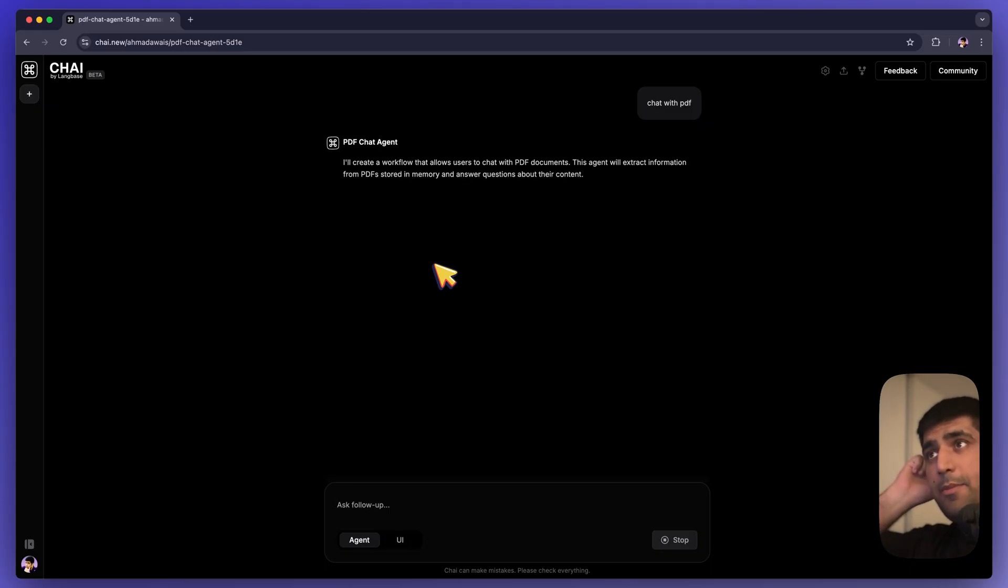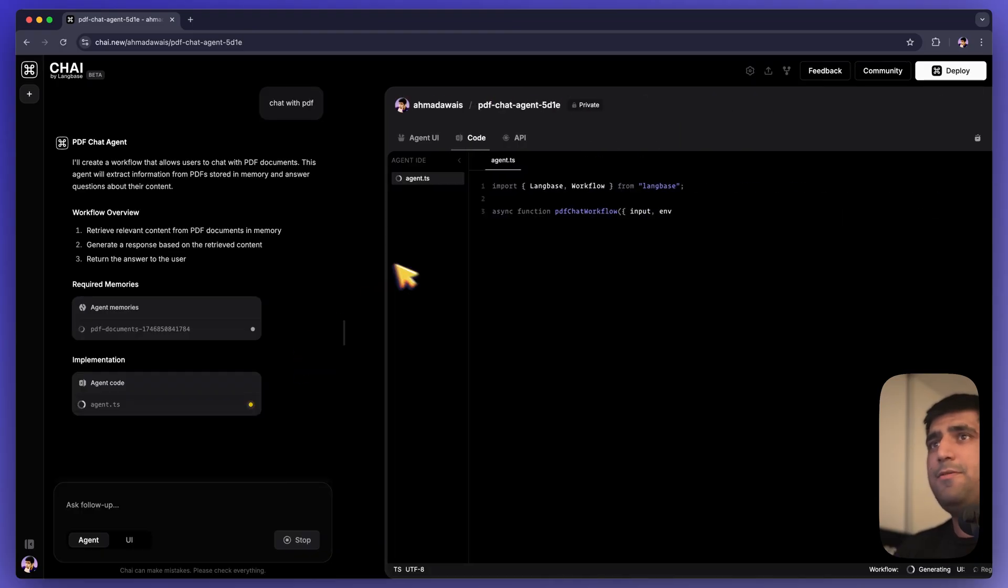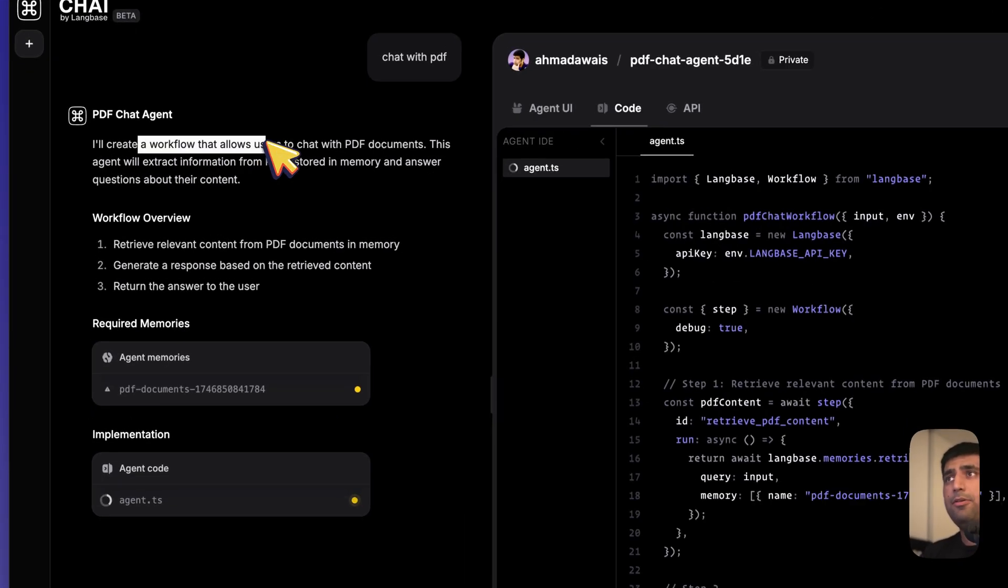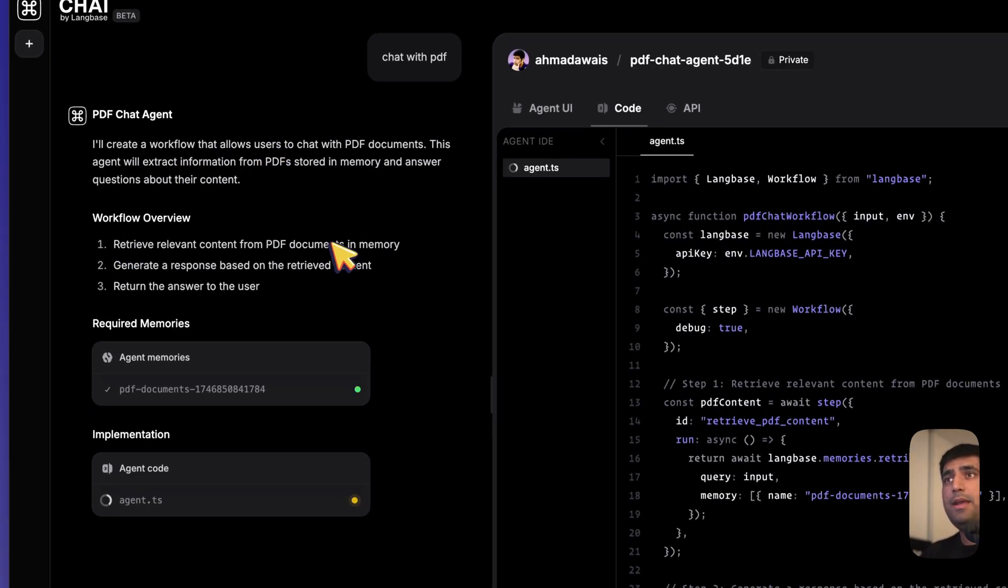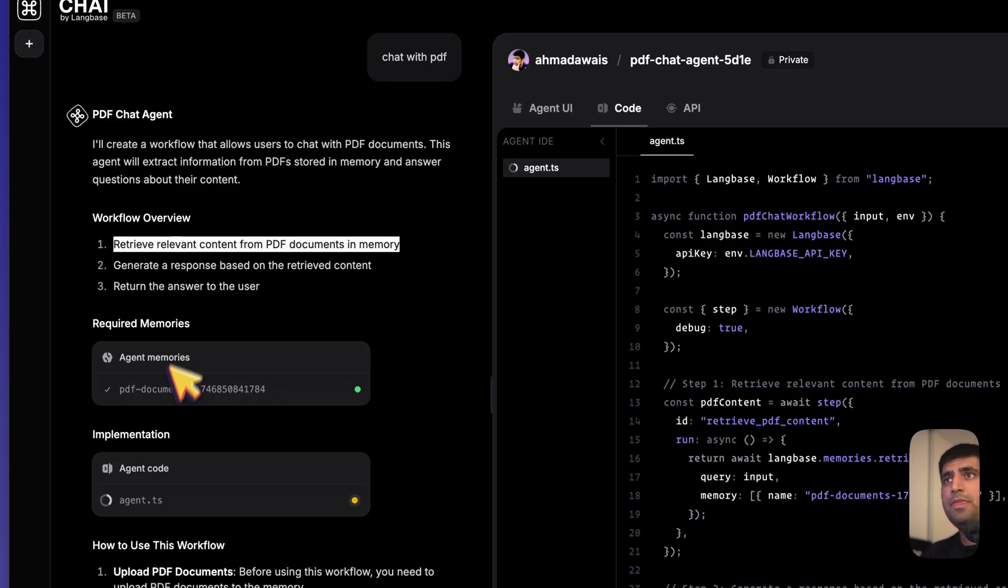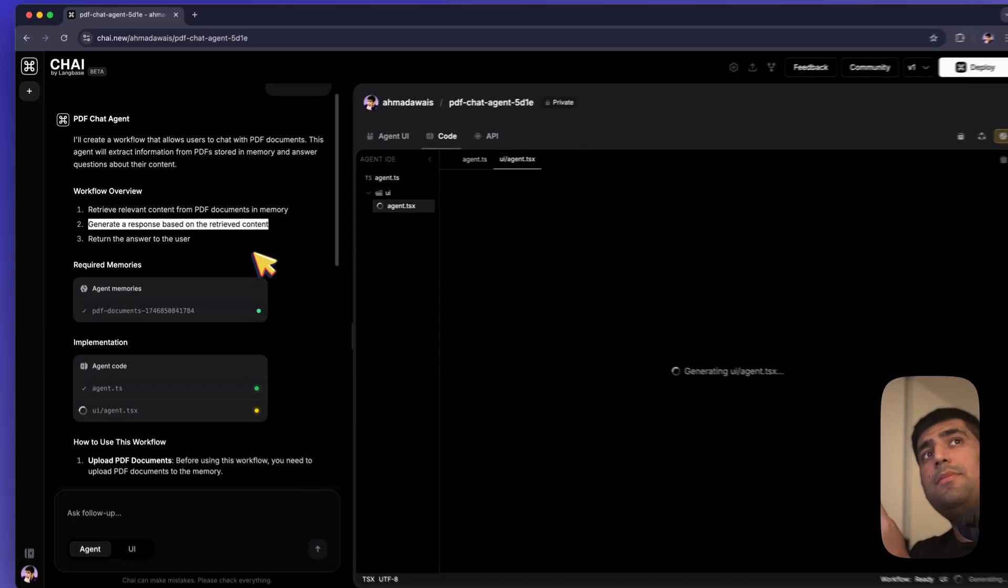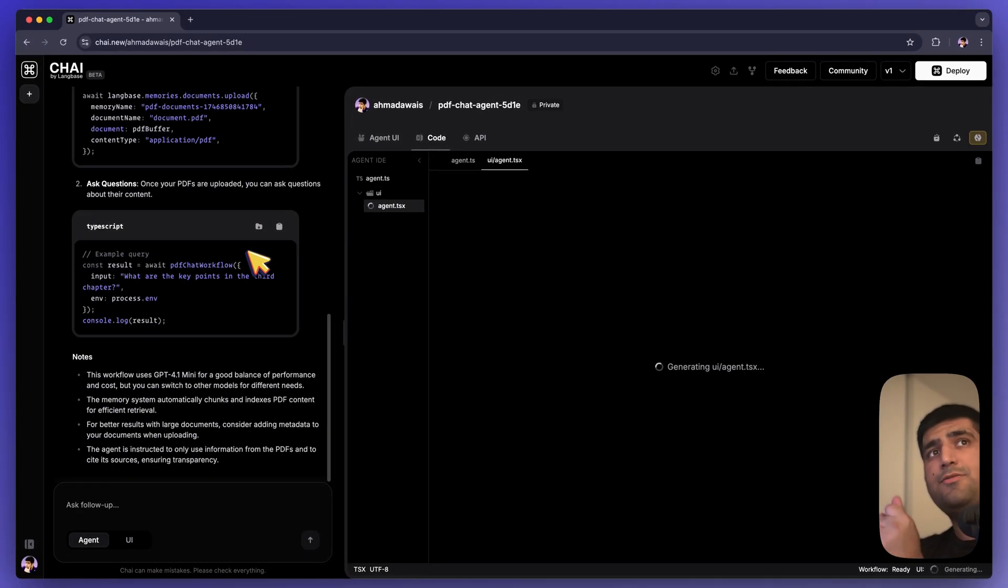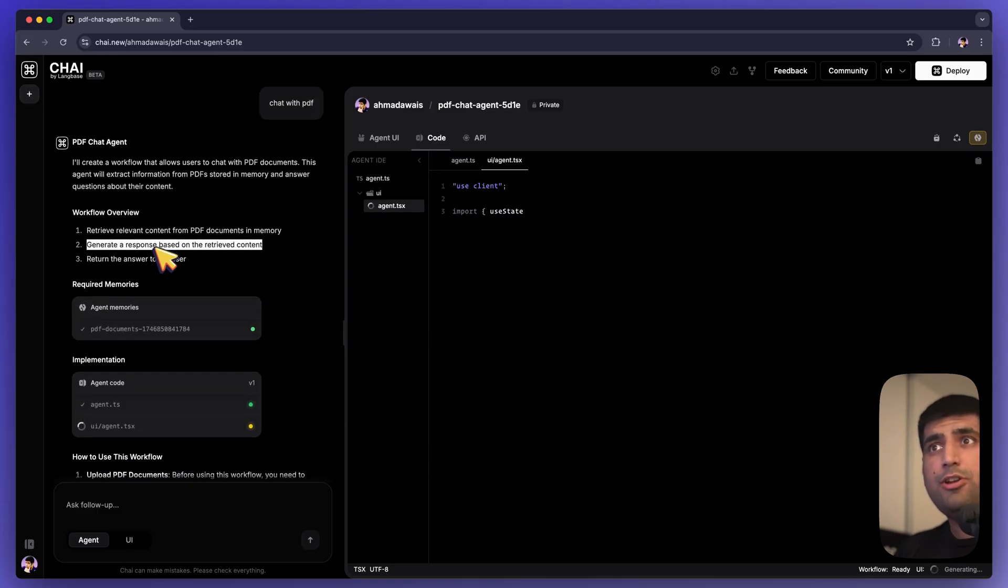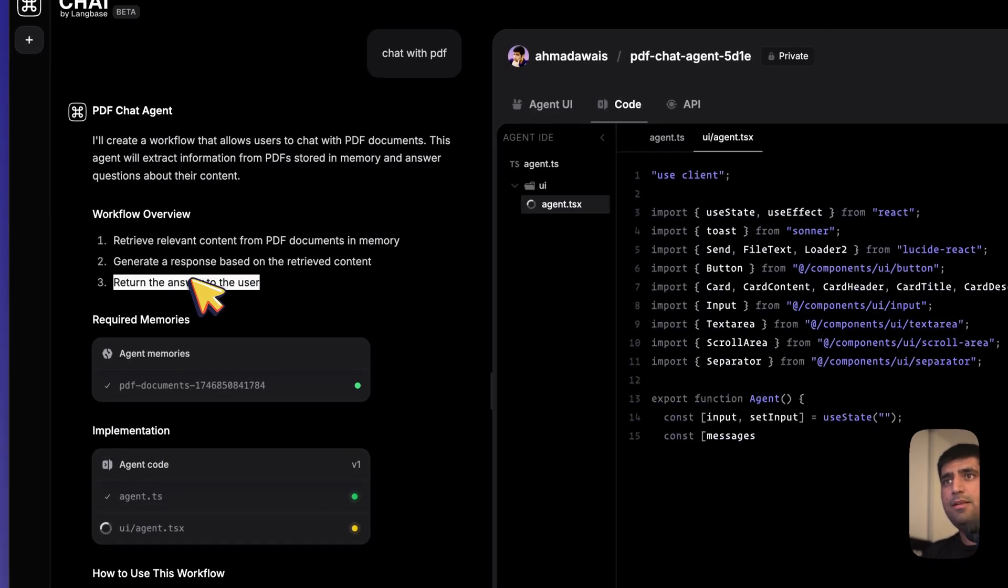What's going to happen right now is it basically has figured out that it needs to create a workflow. It will create a memory where we will be uploading our PDF documents. Here's that memory. And that memory will be used to retrieve similar context for our questions, which is then going to be used by an agent to generate an answer. That's simple.